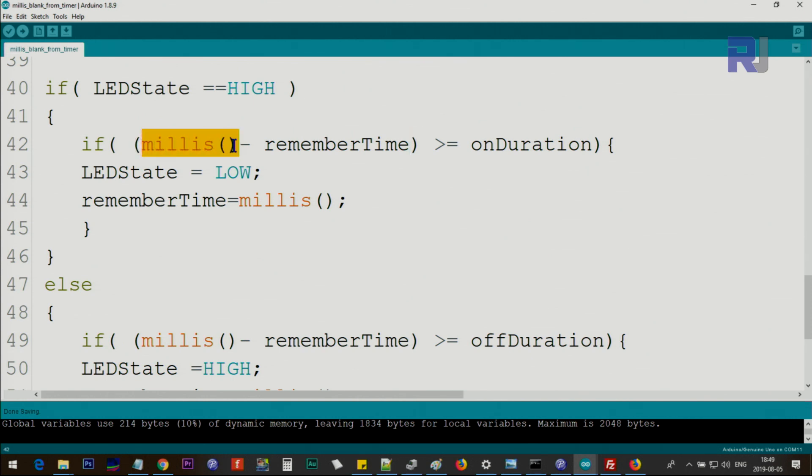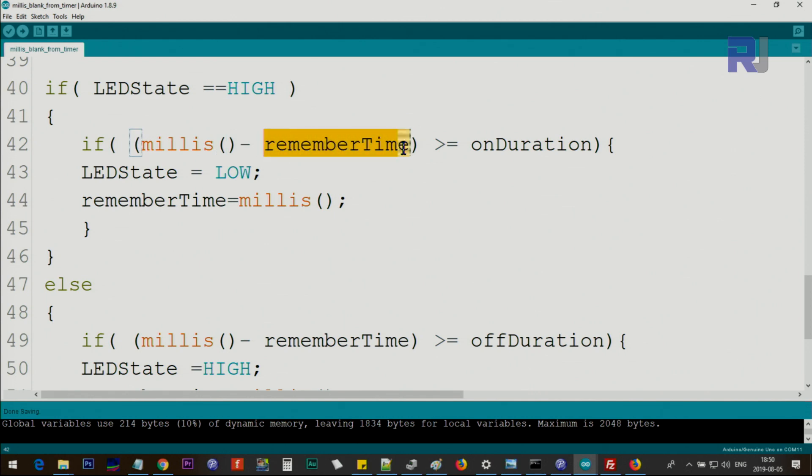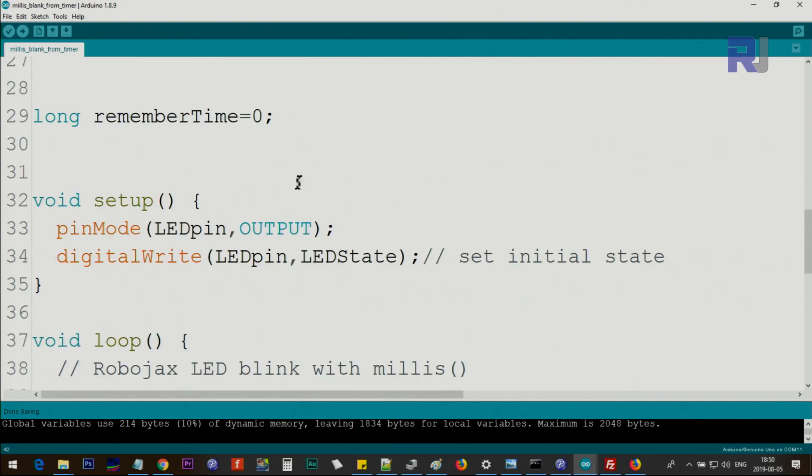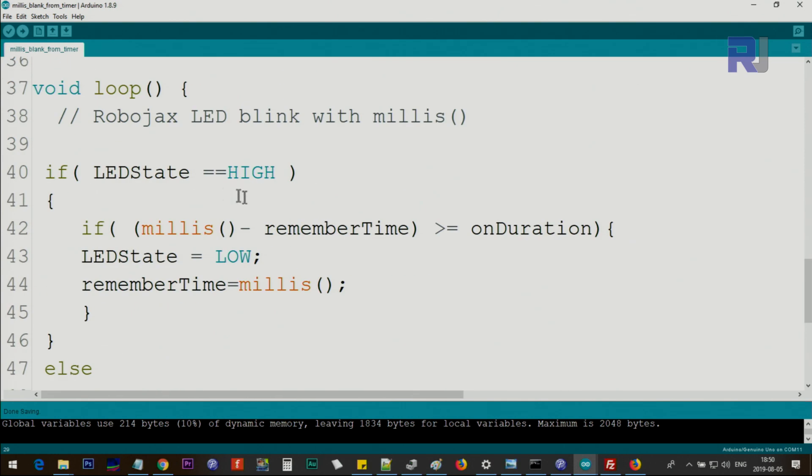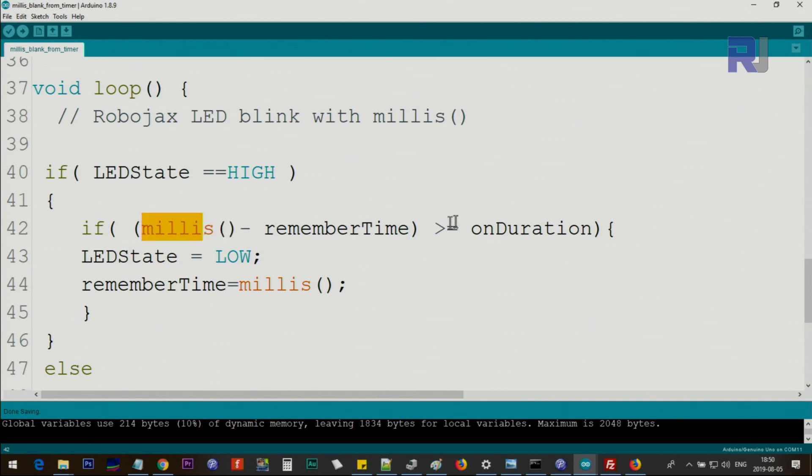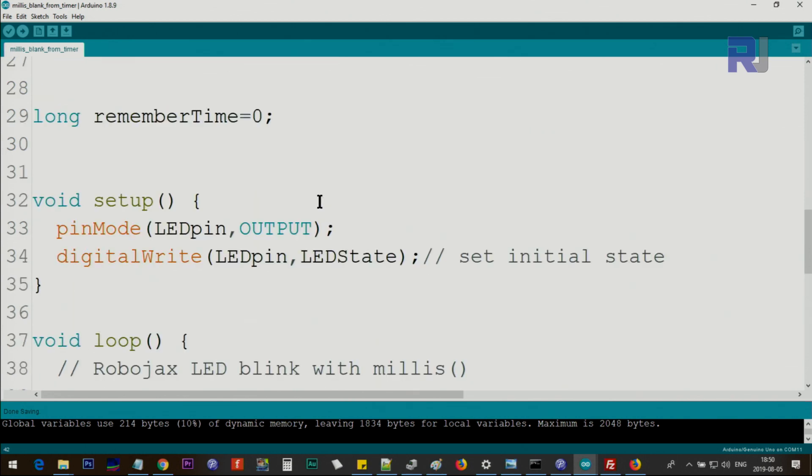If millis - millis is the time when the Arduino starts, the millisecond count will start here and this is remembering it - and we check and subtract rememberTime. RememberTime is initially 0, which means the difference between this and this will be the millis. So if this is 500 minus 0, this will be 500. If it is greater than on time, on time is the time that we set here, the on duration or off duration.